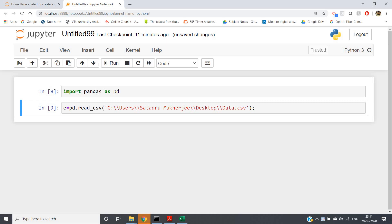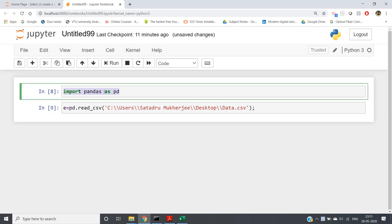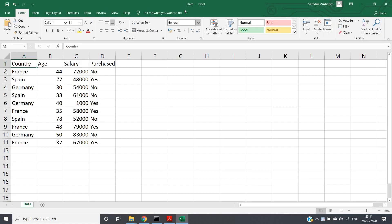In my previous video I discussed how you can read a CSV file. Here I have taken one CSV file named 'data', which has four major columns: Country, Age, Salary, and Purchased. Countries are mainly France, Spain, and Germany. Age and salary of employees are taken, and whether they purchased a particular product — that categorical data — is included.